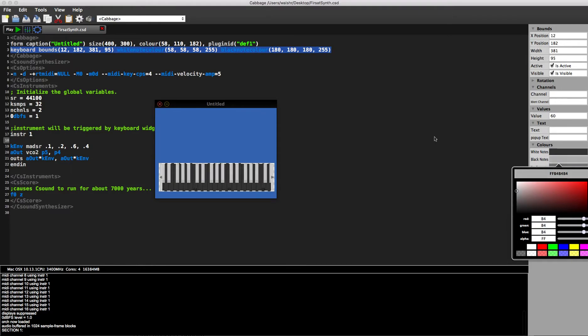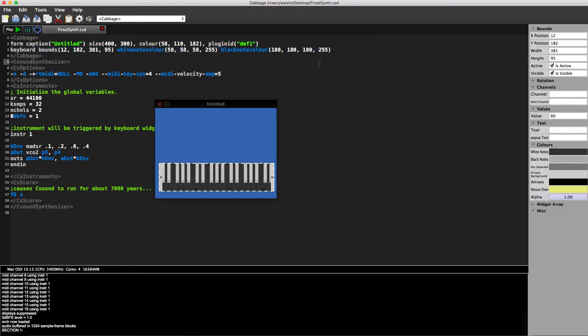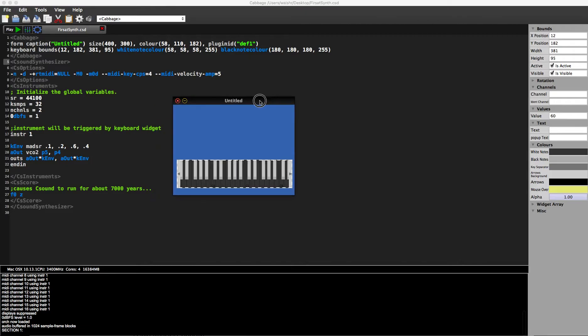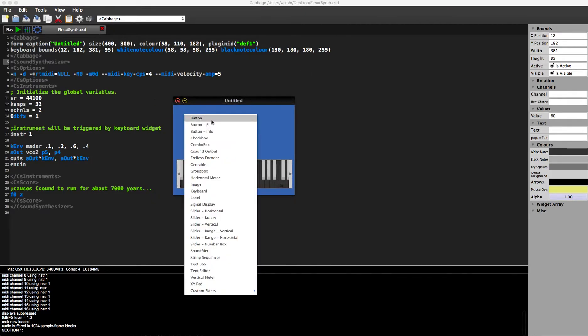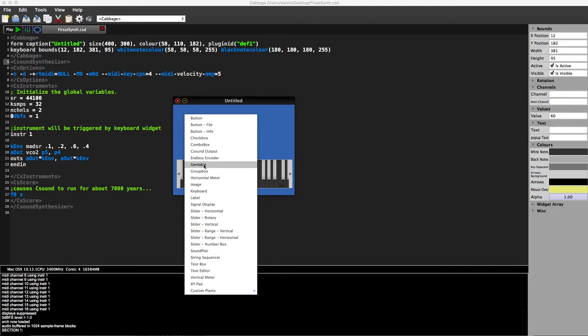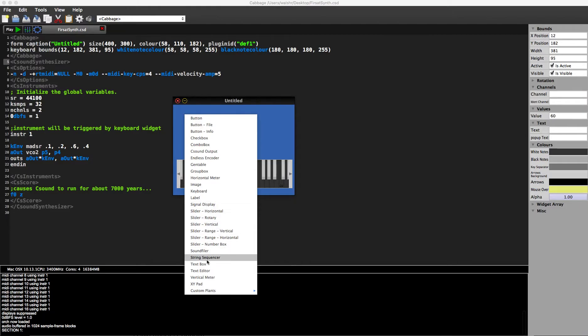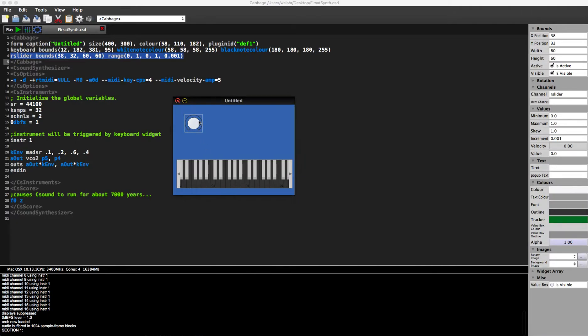What else do I have here? I can right-click and I can add in any number of different widgets, same kind of widgets as before. We have a few meters now this time, and we've got also a string sequencer. We've got a few extra things that weren't there before.